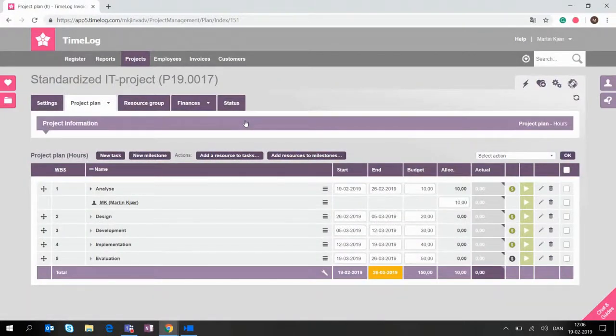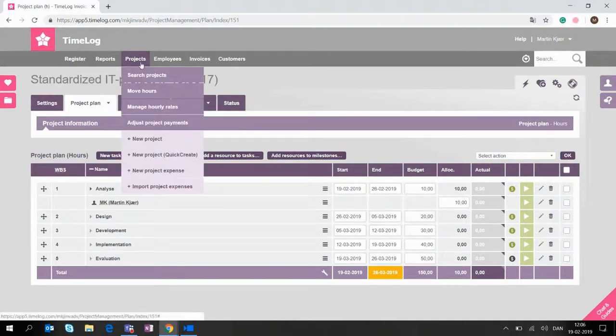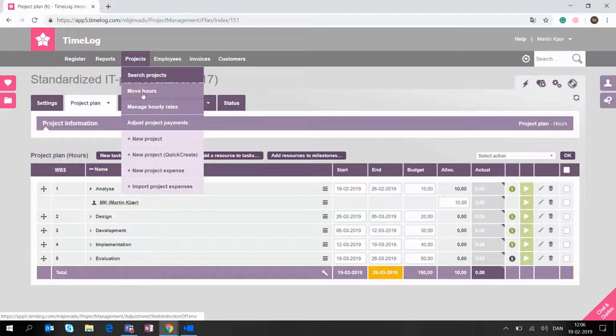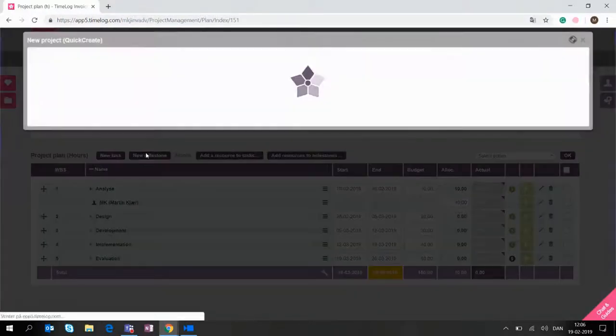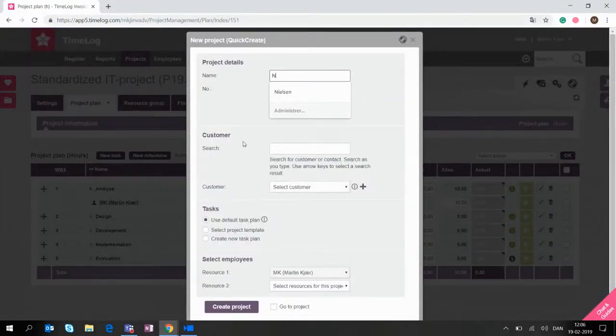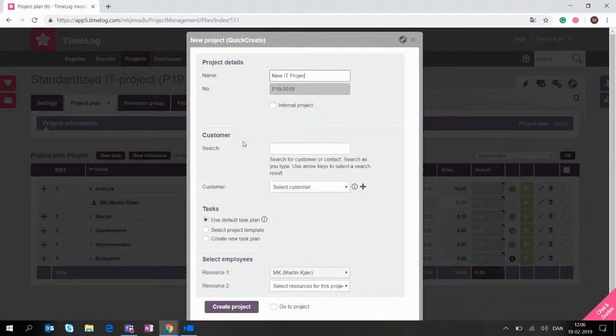And now everything that we have in this has already been saved and can be used in the template for when you create the project now. We're going to do this by using the project menu. We're going to use quick create. We're going to give this a name. Let's just call this new IT project.